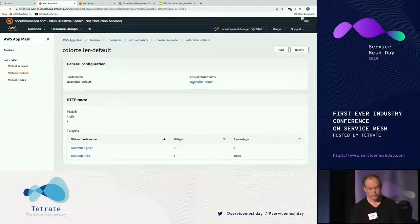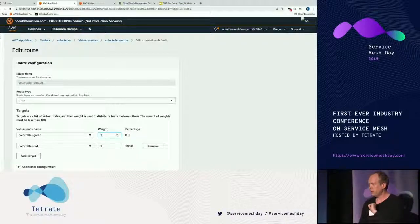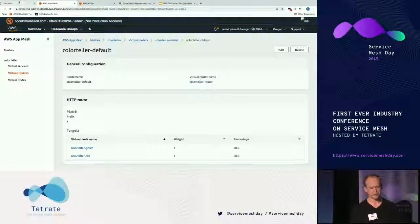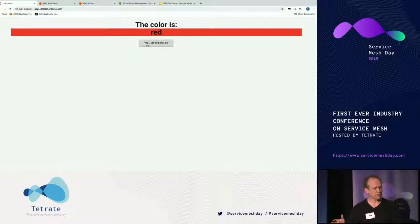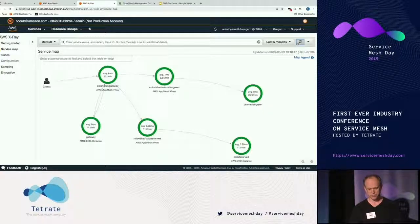Not only that, but I can go in as the operator of the mesh and change those rules on the fly — and the gateway service developers don't have to know that's happening. The color teller team might say, 'Hey, we migrated from EC2 to Kubernetes and it's now green — can we start rolling that out?' Yes — we're going to go 50/50 on a canary. The gateway service — and this is the key point I want to keep hammering home — the developers of that service have no idea this is happening. They just keep using that color teller local virtual service.